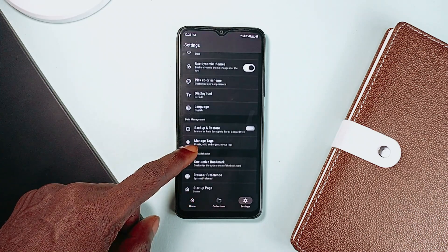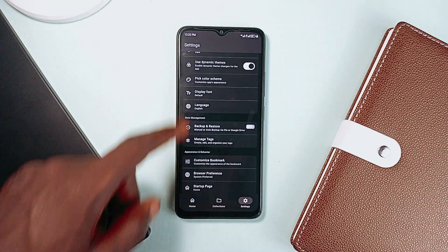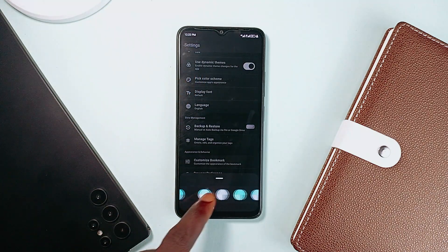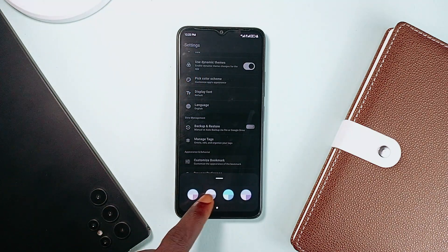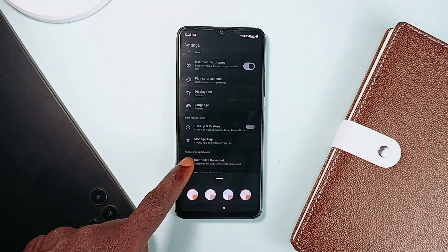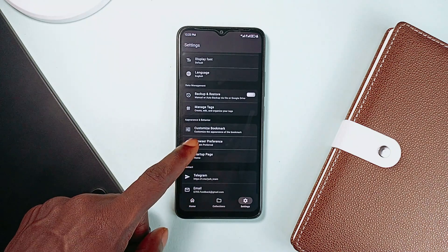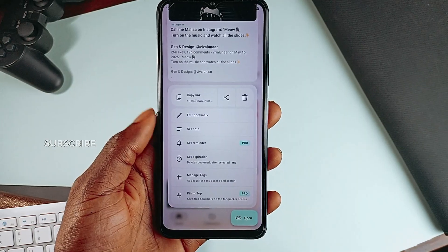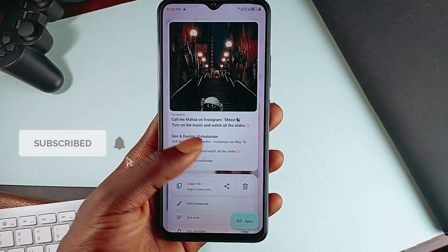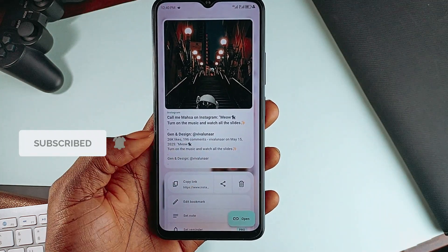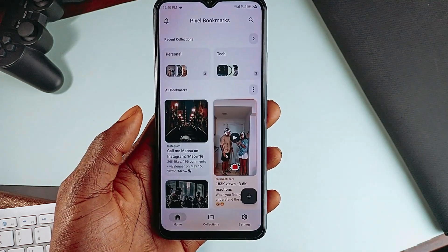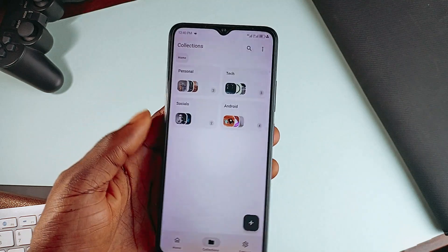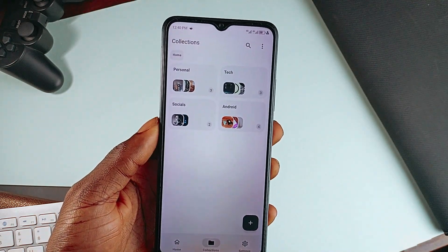Everything syncs with backups to both local and Google Drive. Theme settings include choosing color scheme, fonts, light or dark mode, and a whole bunch of bookmark appearance settings. You can add reminders to bookmarks, pin them, and customize them when you upgrade from the free version. It is sleek and smart and fully designed with Material You for that modern Android vibe. You can't go wrong making this your go-to link management application.